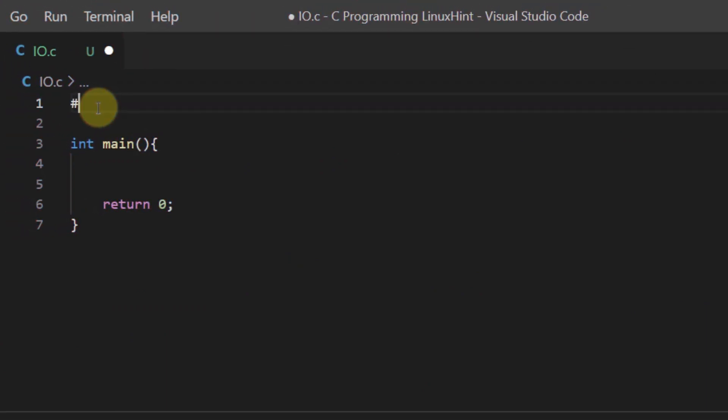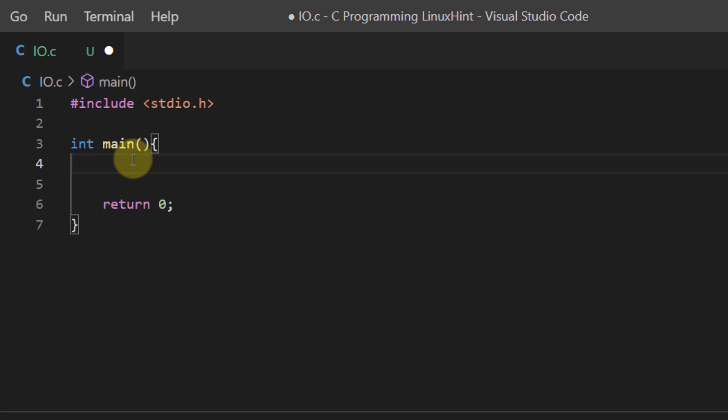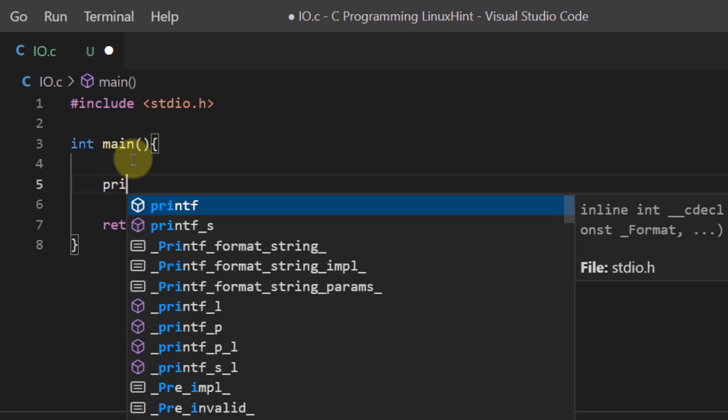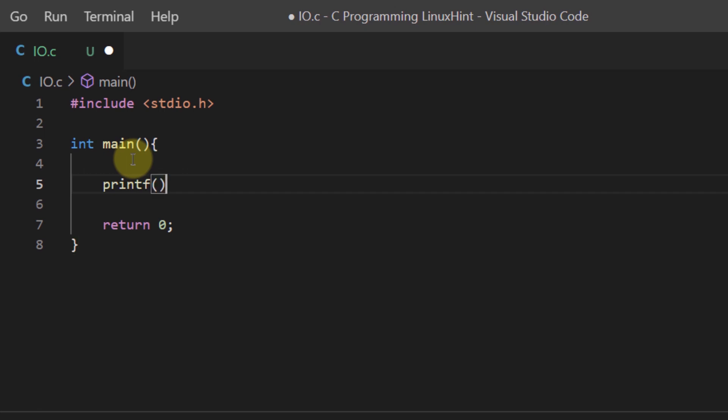Both of these functions are included in the standard input output library which is also known as stdio.h. The first thing that you need to do is include the library which is stdio.h, and first we're going to display some output to the user. So I've already mentioned that we use the function printf to display output to the user.